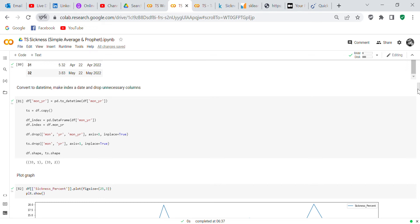We drop the 'monyear' column from df with df.drop('monyear', axis=1, inplace=True), and the same for ts. Then we check df.shape and ts.shape — df has one column and ts has two columns.